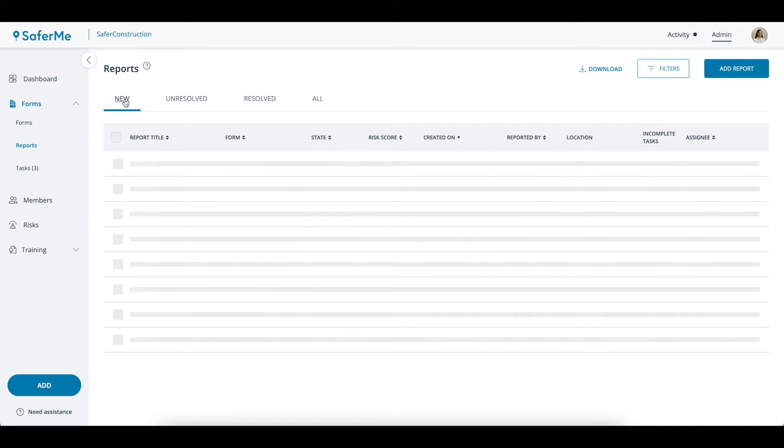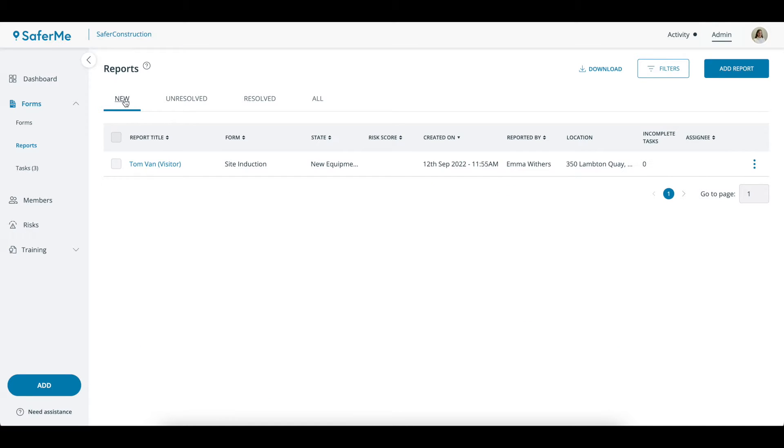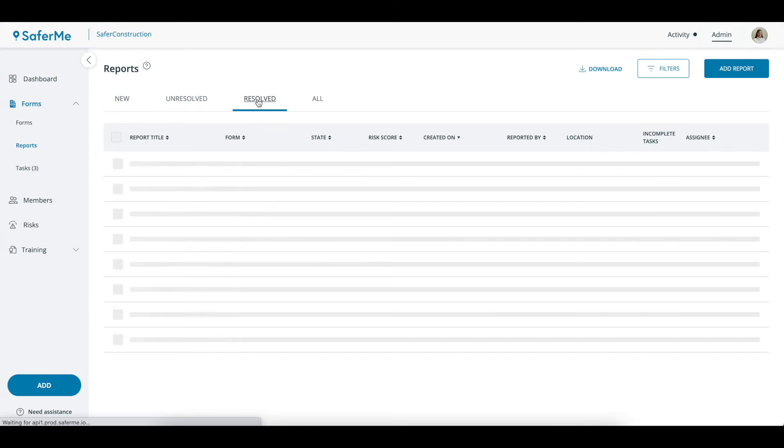A new report is a report that hasn't been edited and hasn't had its state changed. A Resolved report is any report in a state marked Resolved.